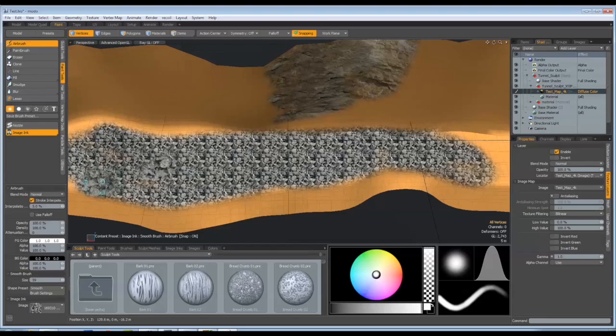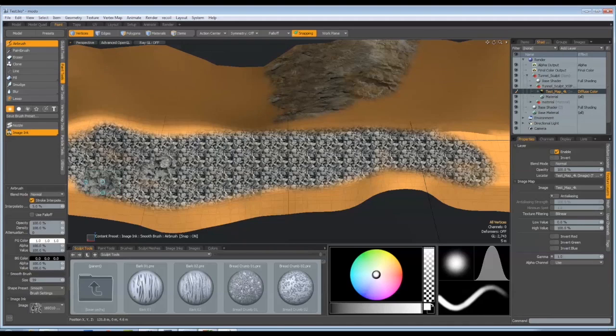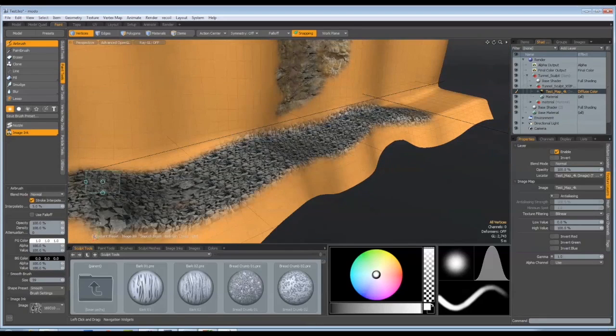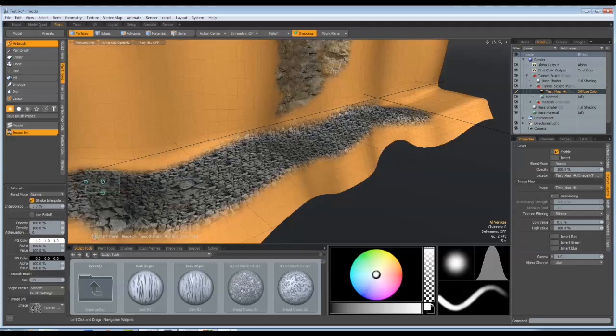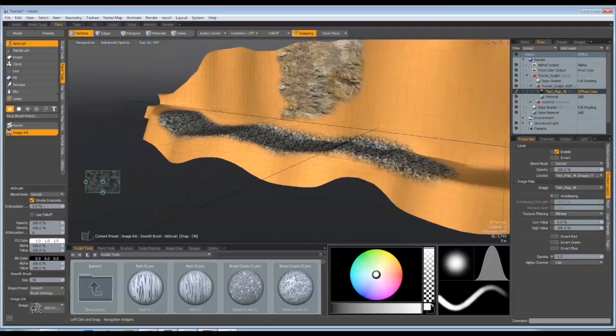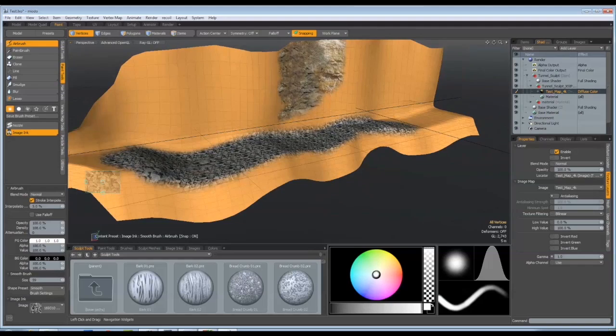But yeah, we'll start off and we'll use this as a base layer and we'll probably use replicators, which I'll show off in another demo, which will basically bed in real millions of real three dimensional bricks and stones. But that gives you a good idea of the sort of tools that we've got as part of our workflow.